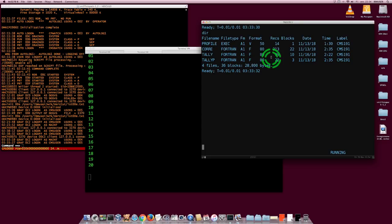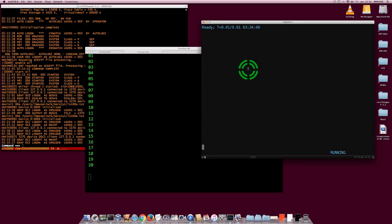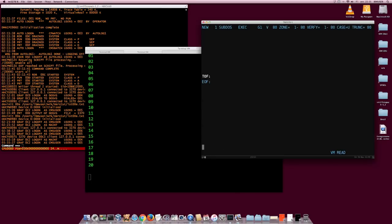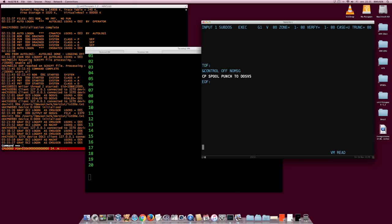Because I'm going to submit a lot of jobs to DOS VS from my CMS virtual machine, I'm going to write myself a small exec to ease the task of submitting a job. I'll call this exec SUBDAS - submit to DAS. First, a control statement off to make the whole thing silent. Then I'm going to spool the punch to DOS VS: CP SPOOL PUNCH TO DOSVS. Then I'm going to punch the job - the name of the job will be an argument to my exec, argument one. The file type for my jobs will be DOSVS.